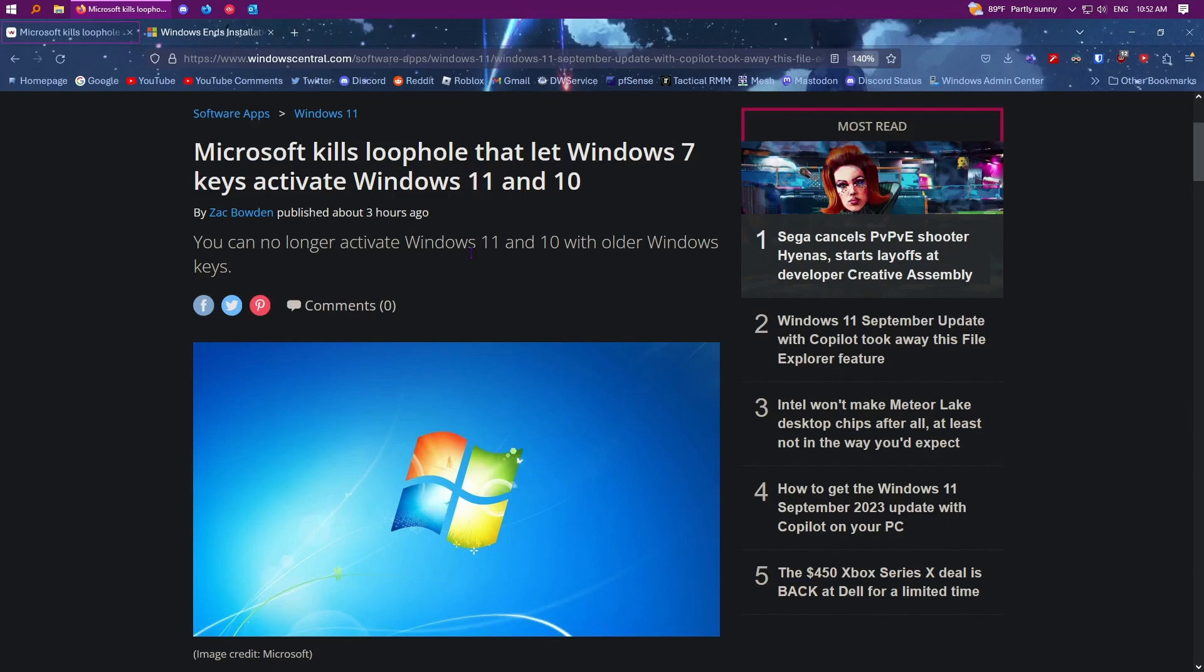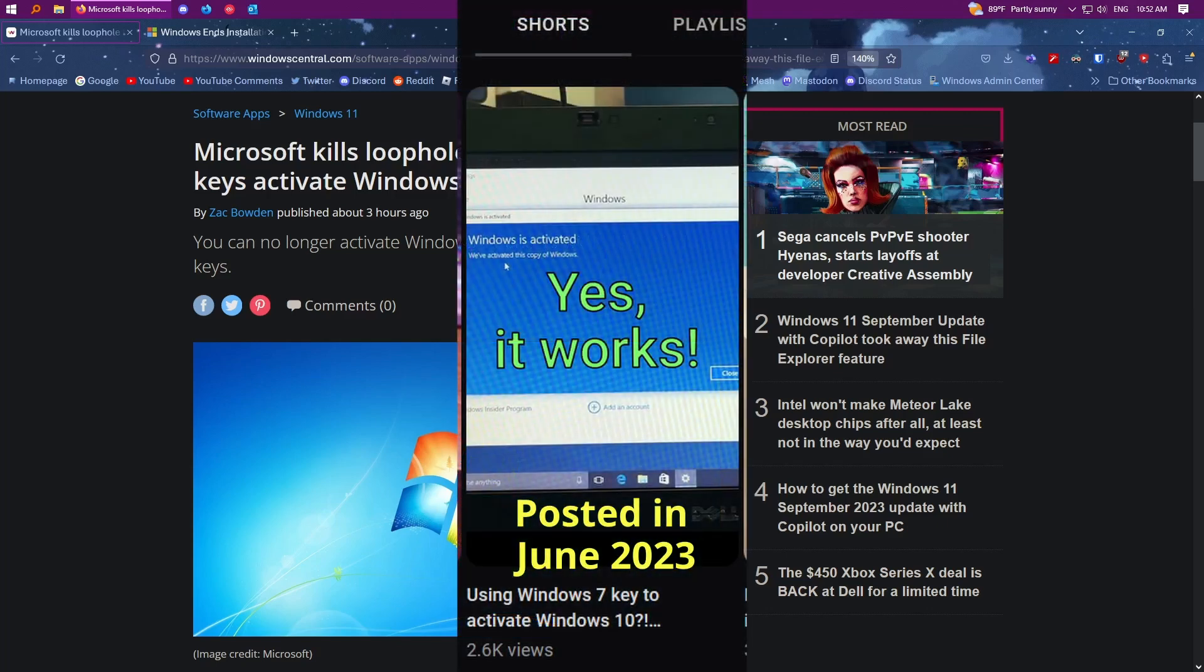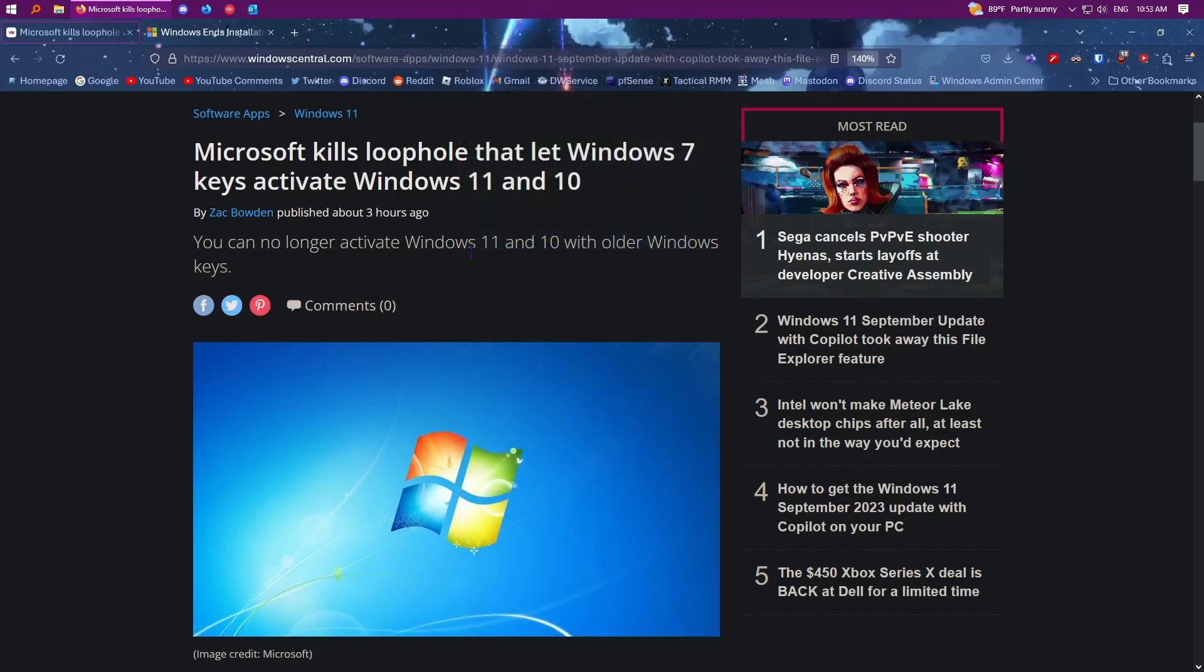I did actually a YouTube short on this not too long ago, like maybe three months ago or something. And I did use a Windows 7 key from a laptop and that was able to activate Windows 10. However, if I was to try that again, it wouldn't work because you can no longer do this.